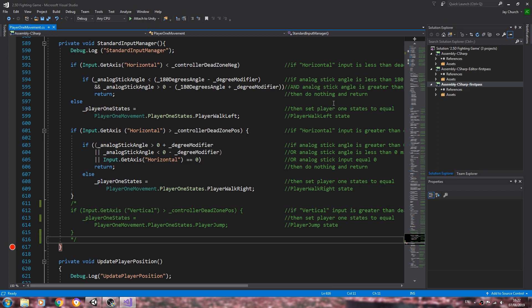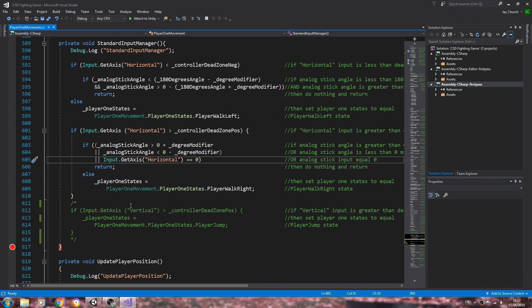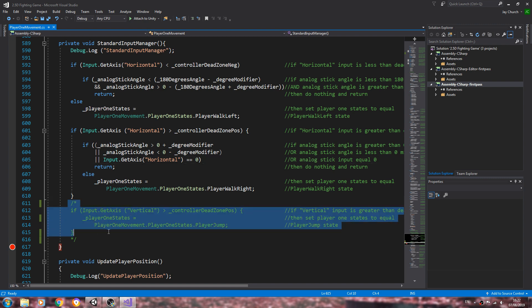Hello, it's Jay here again. Welcome to another tutorial. Today we're continuing on refining the player one movement, and in this lesson we're actually going to start on the jumping mechanic.